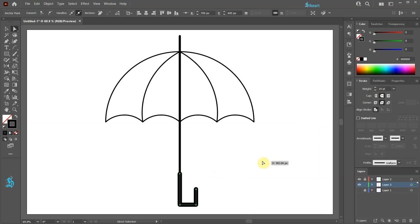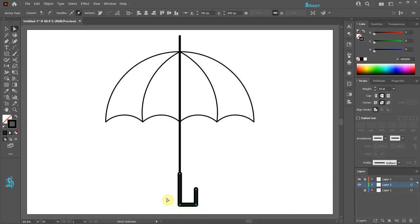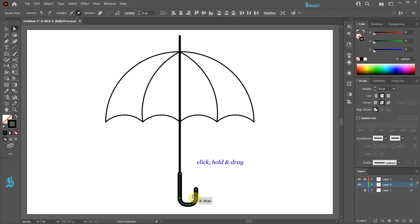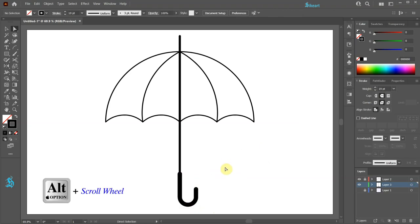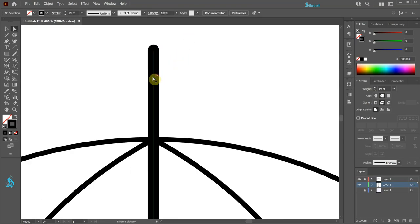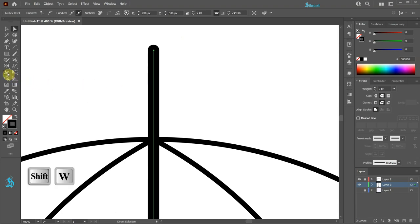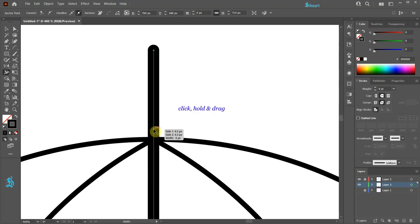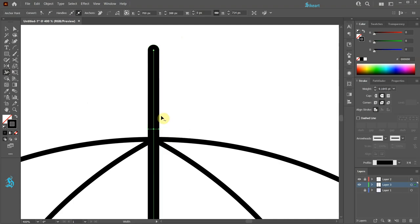Click away to deselect. Switch to the direct selection tool and select the two bottom anchor points, then round the corners. Let's zoom in. Select this long line and go to the width tool. Click somewhere along the path, hold and drag — try to keep the existing width of the stroke. Now click on the top anchor point, hold and drag inward to create a spike.